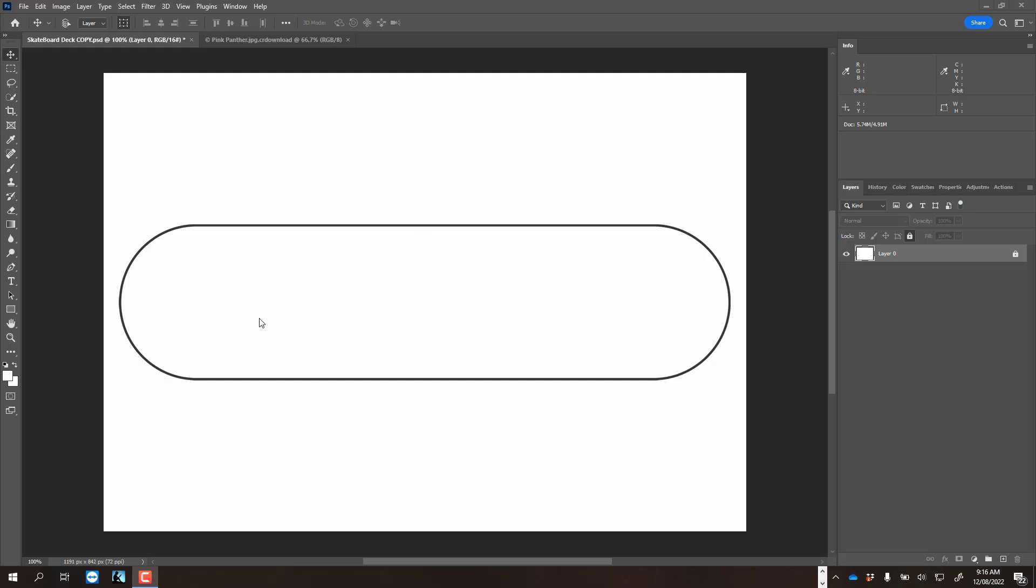Okay, so here's the skateboard on its own layer. I've made sure I've locked that layer. What I want to be able to do is put some images just inside here, but to be able to change them easily.